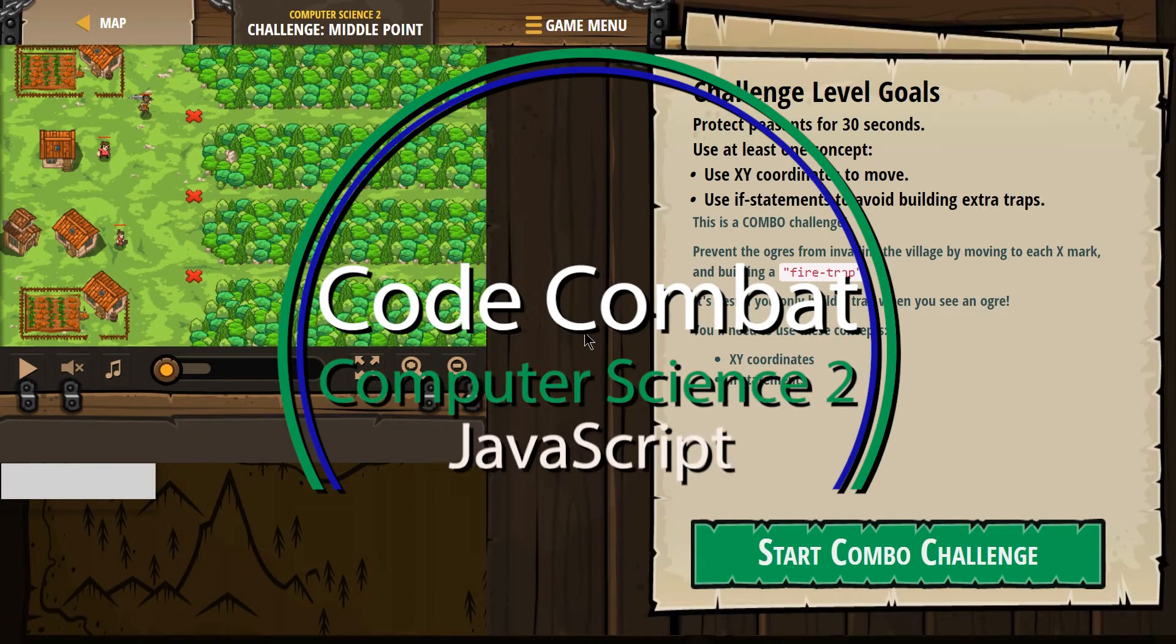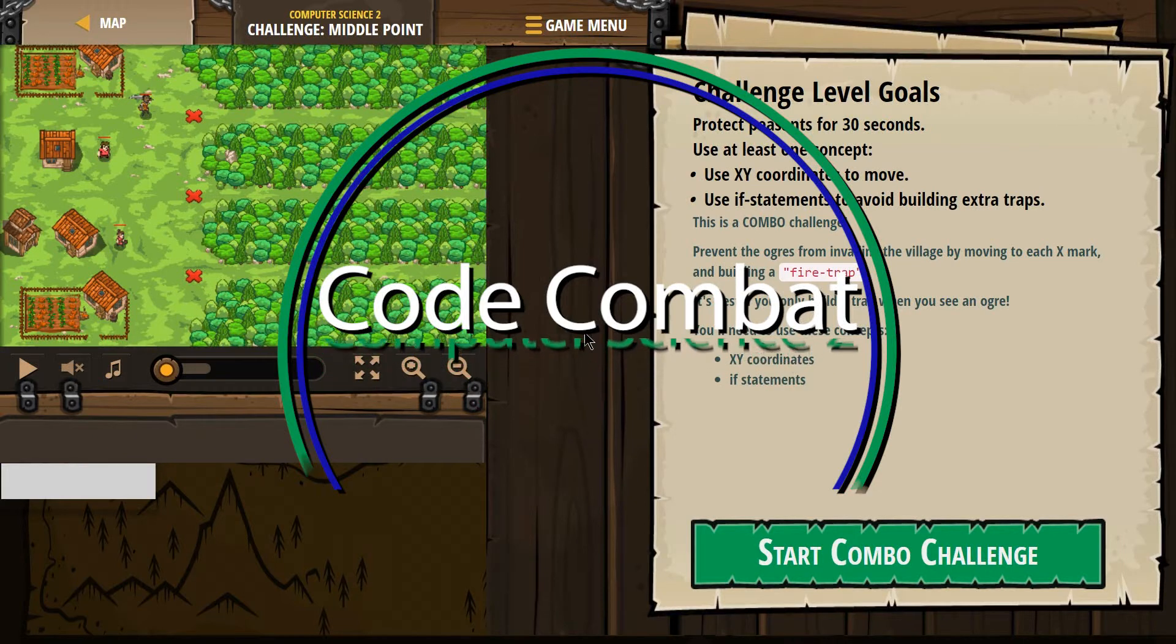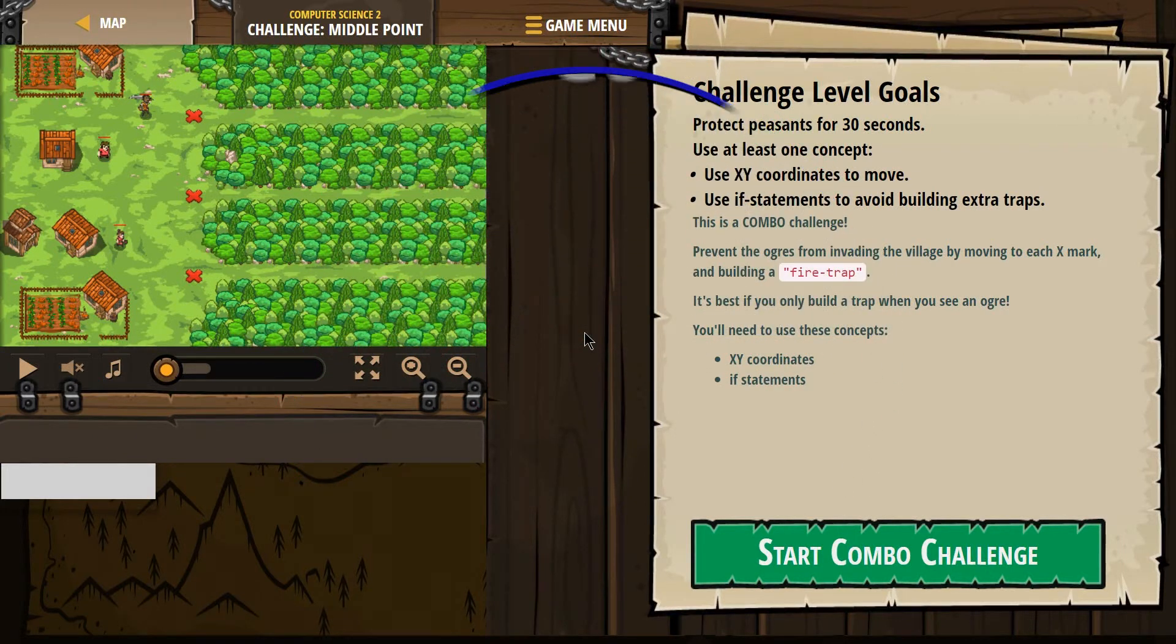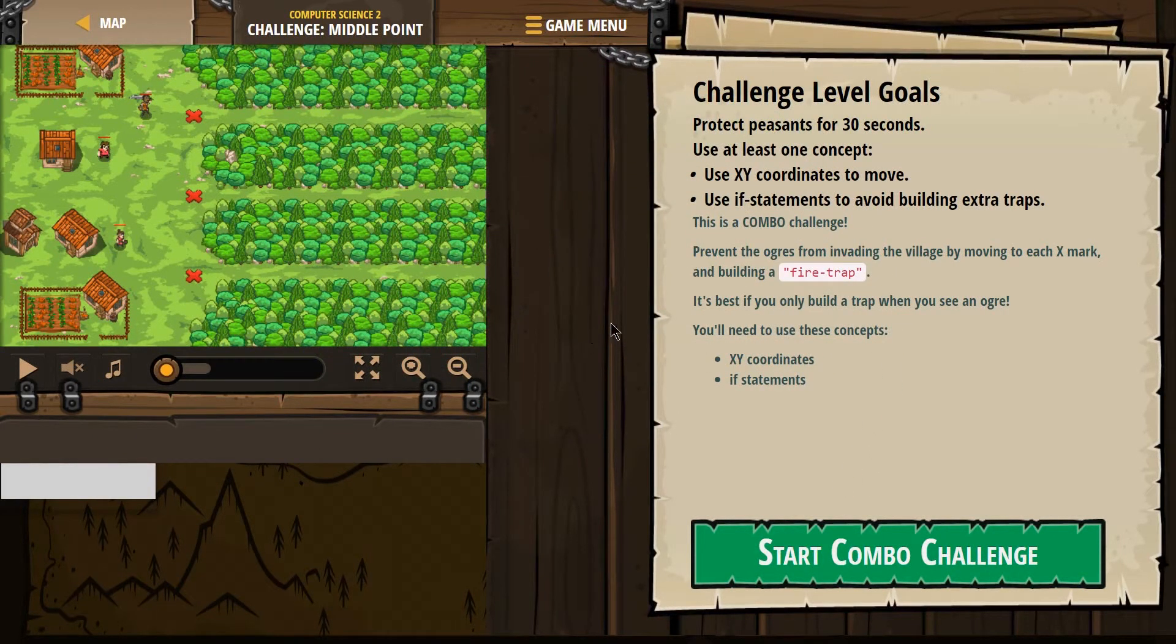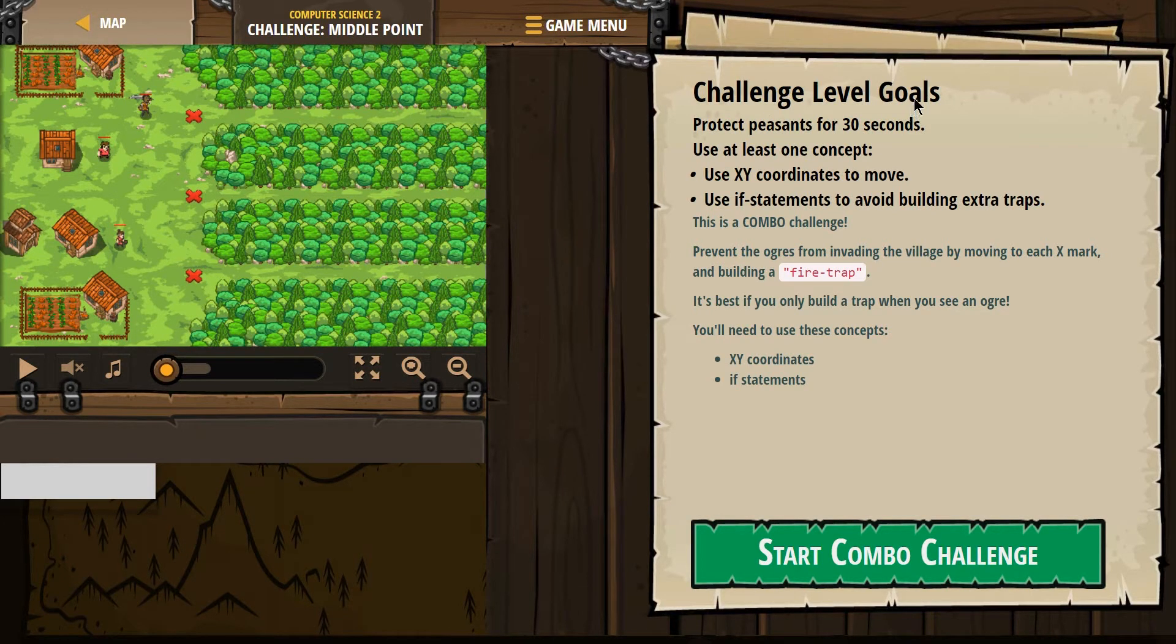This is Code Combat. I'm working on Computer Science 2, the JavaScript version of the course, and right now I'm on the concept challenge middle point.